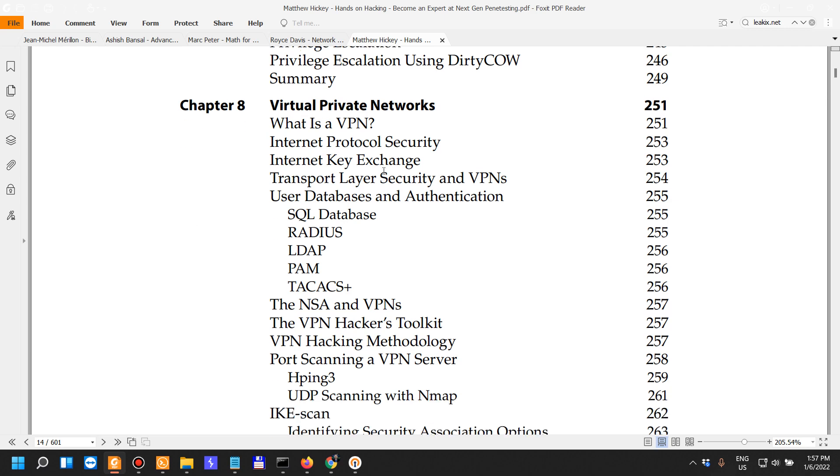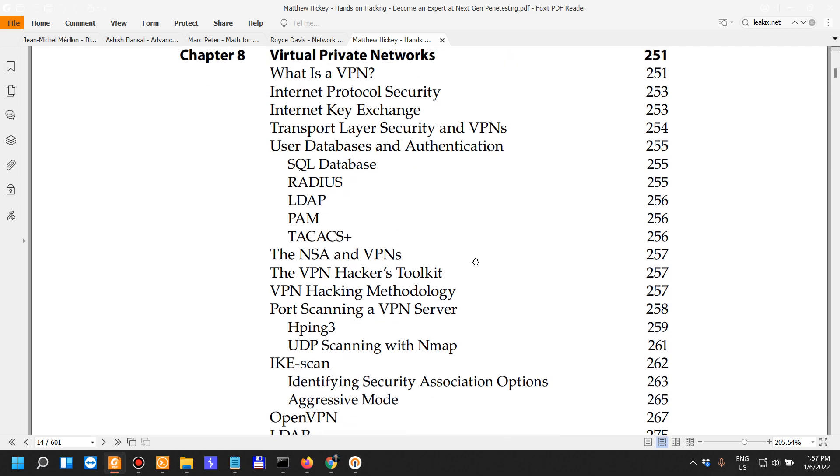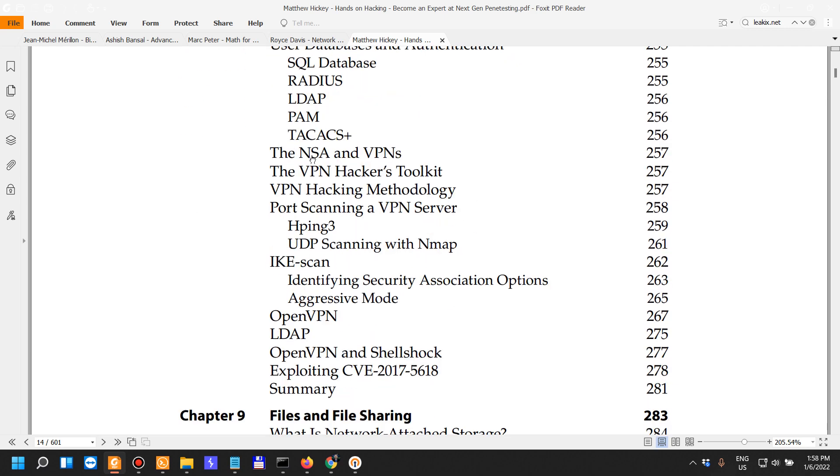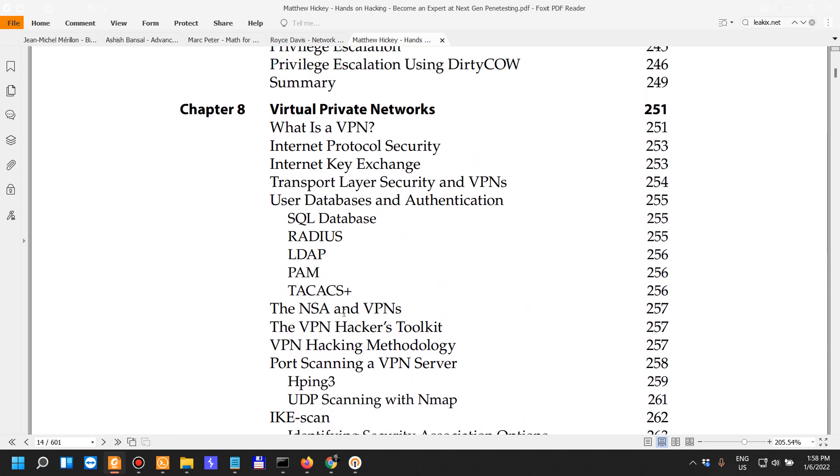Chapter 8 goes into virtual private networks. For that matter, I would suggest someone who wants to learn about networking to actually take the Google Cloud Network Security certification path.